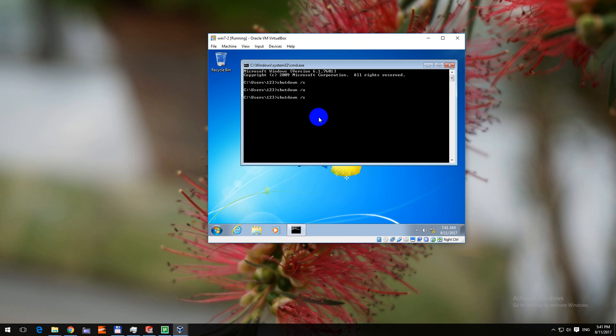And this time let's add a slash t for the time value. And type in 0 as 0 seconds waiting time. So with this command shutdown slash s slash t and 0.